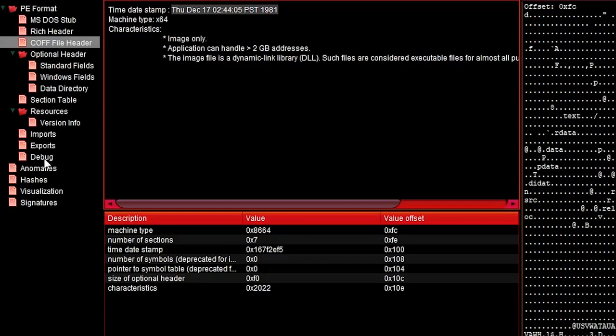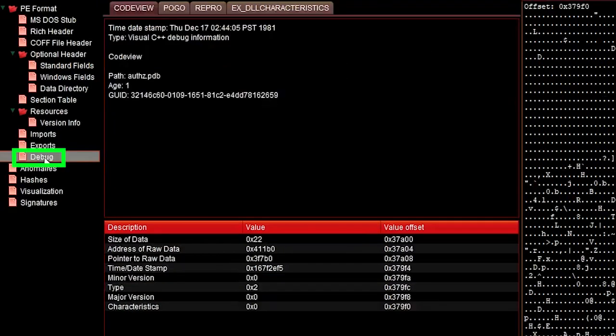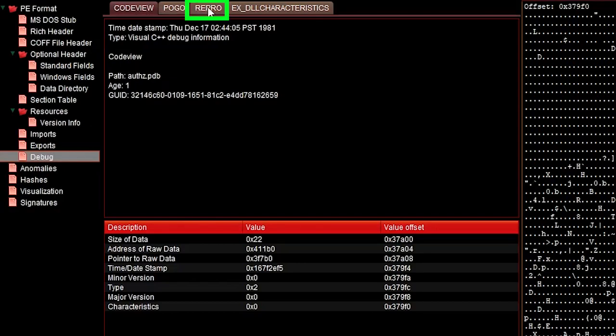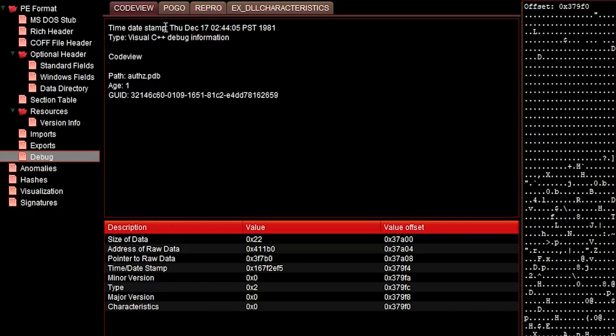Now the answer is in the debug portion of the file. You see here, there is a debug entry called repro. And whenever this entry exists, you cannot trust any of the time date stamps.